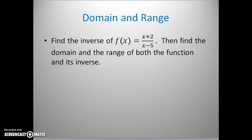The next thing we're going to talk about is domain and range. We saw that the domain and range are related to both the original function and the inverse — they actually swap roles. We're going to look at this rational function f of x equals (x + 2) over (x − 5) and find the domain and range of both the original function and its inverse.